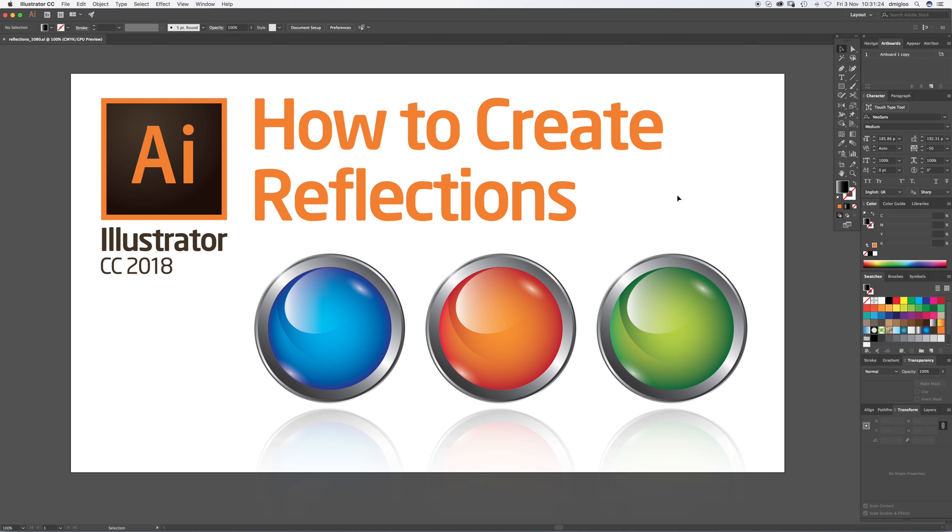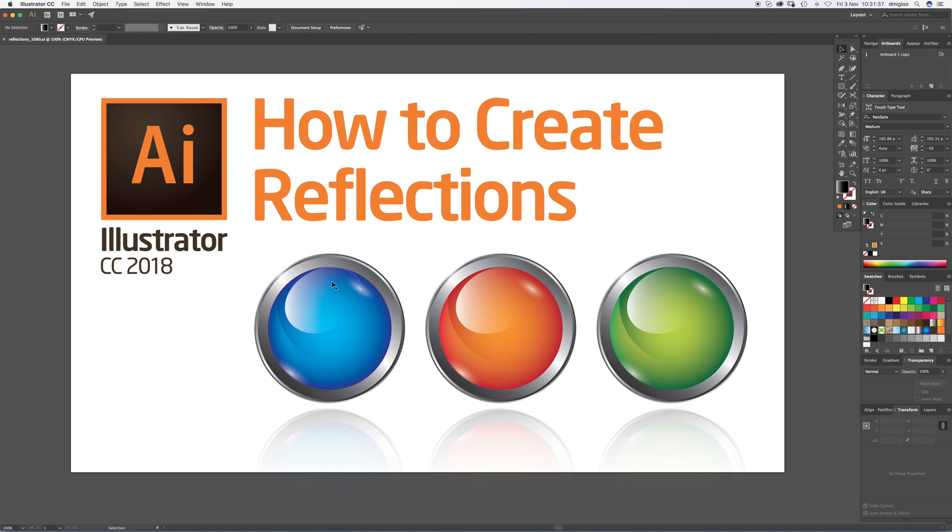Welcome to another Igloo Imaging tutorial. This one is on how to create reflections in Illustrator. You might have seen a previous tutorial on creating these glass buttons, these round balls. If you want to go and watch that one first, I actually just put a shadow underneath it, a simple shadow. This is going to show you how to put these reflections underneath them.